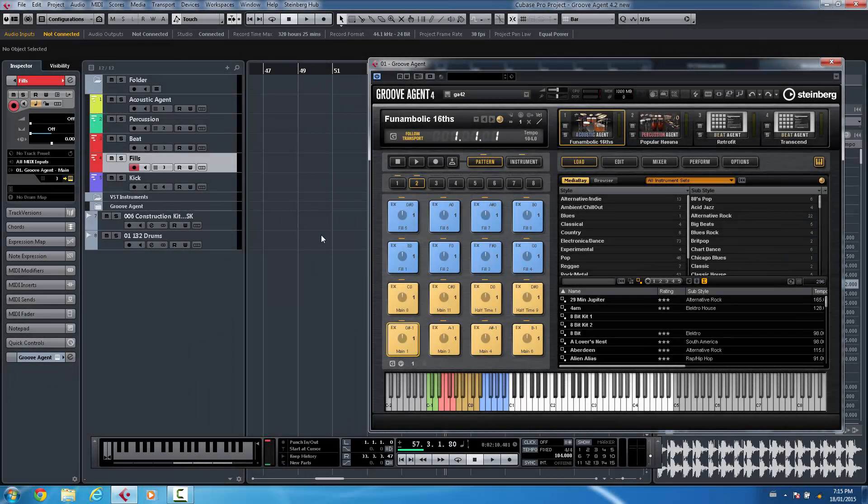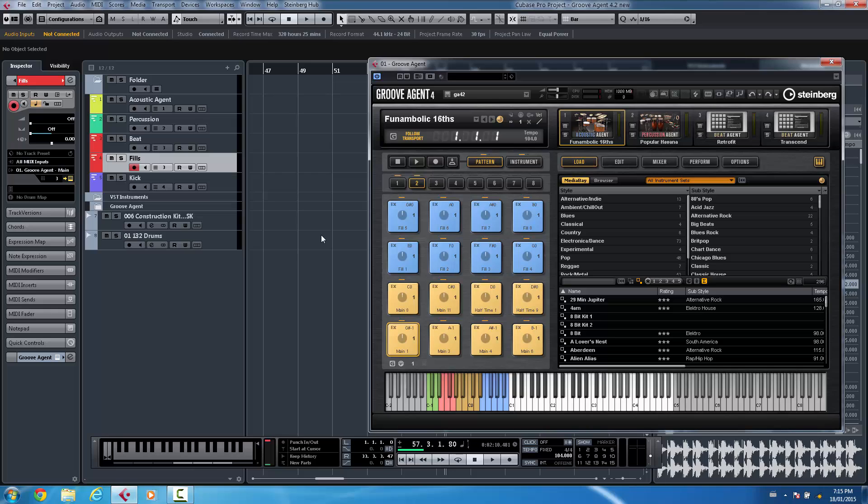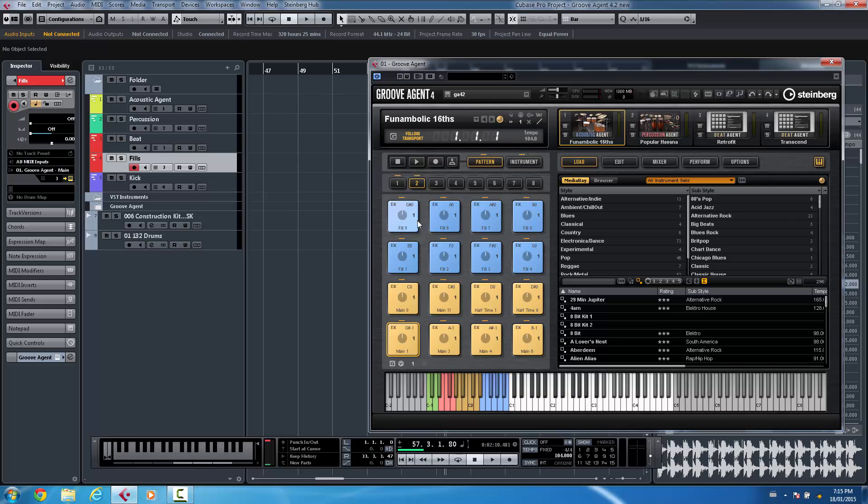Let's take a look at some of the new functionality with Groove Agent 4.2. Groove Agent has always had incredibly deep integration with Cubase, allowing you to drag and drop audio directly onto instrument pads or drag and drop patterns from the pattern pads onto the project window or from the project window to pattern pads.